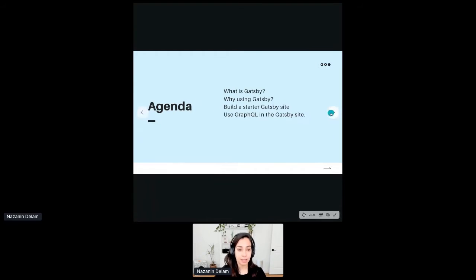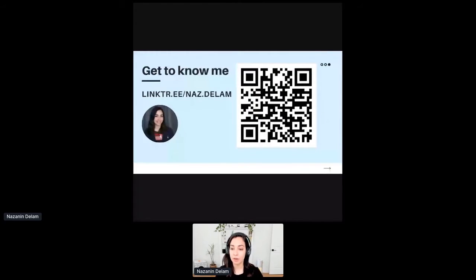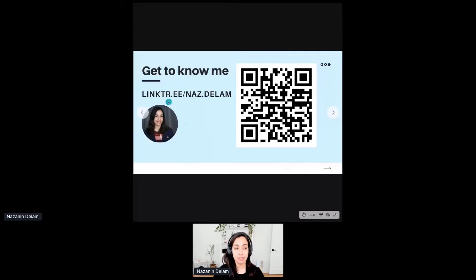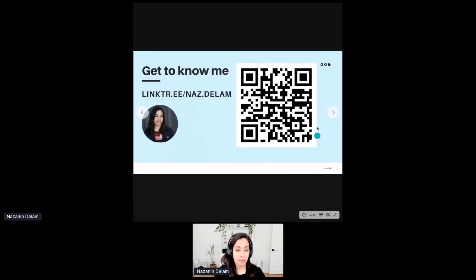I hope this talk will set a groundstone for all of you to later explore GraphQL and Gatsby on your own, because I can't really get time to go through the very advanced topics today. If you want to get to know me, there's a QR code on the screen — open your phone camera, scan it, and it will take you to a link tree with different social media platforms, my blog posts, and email.